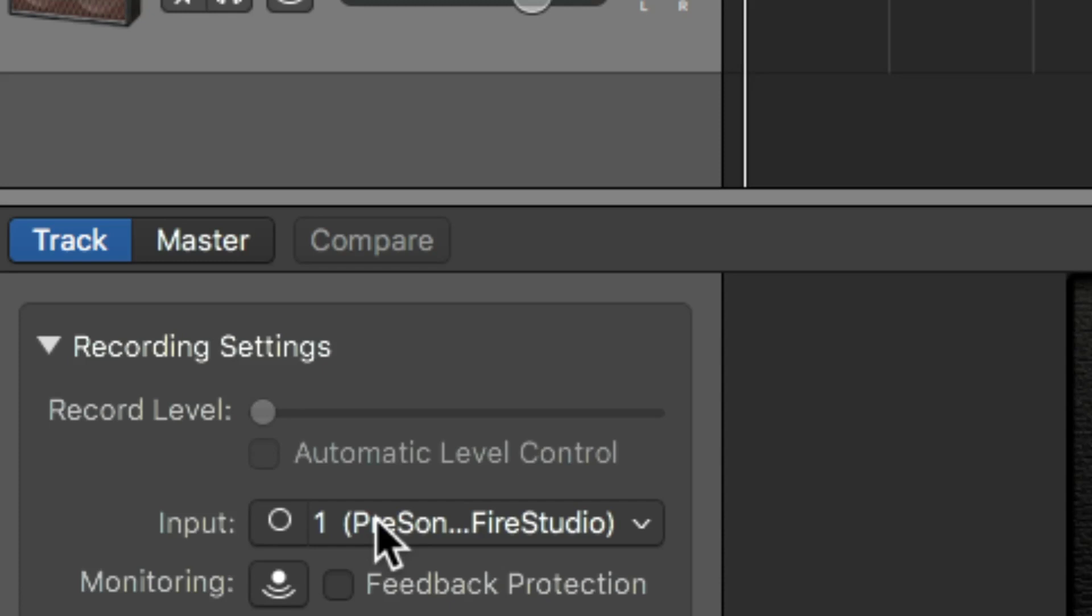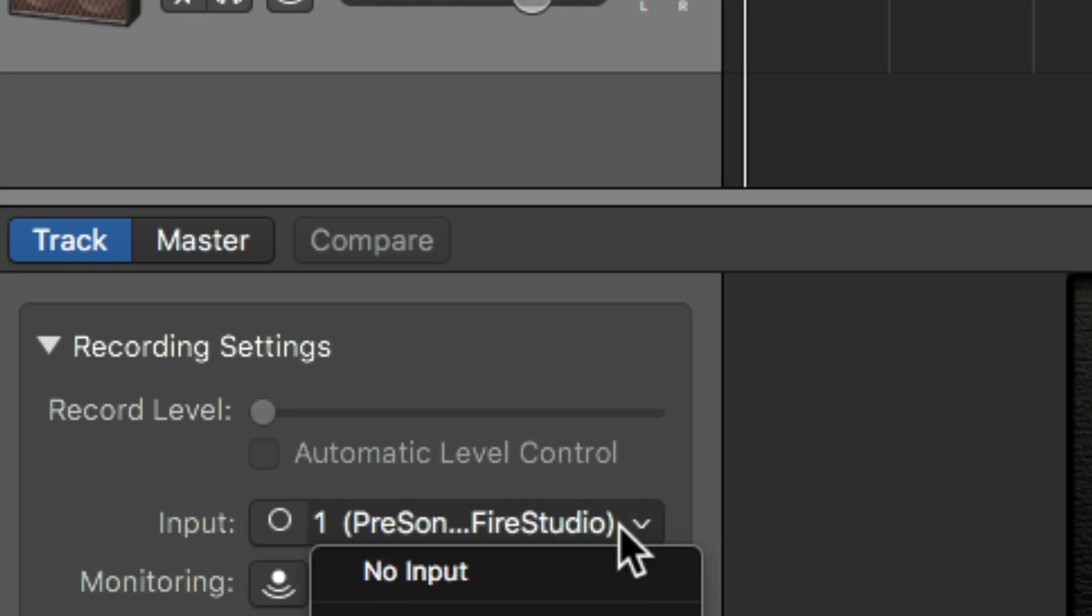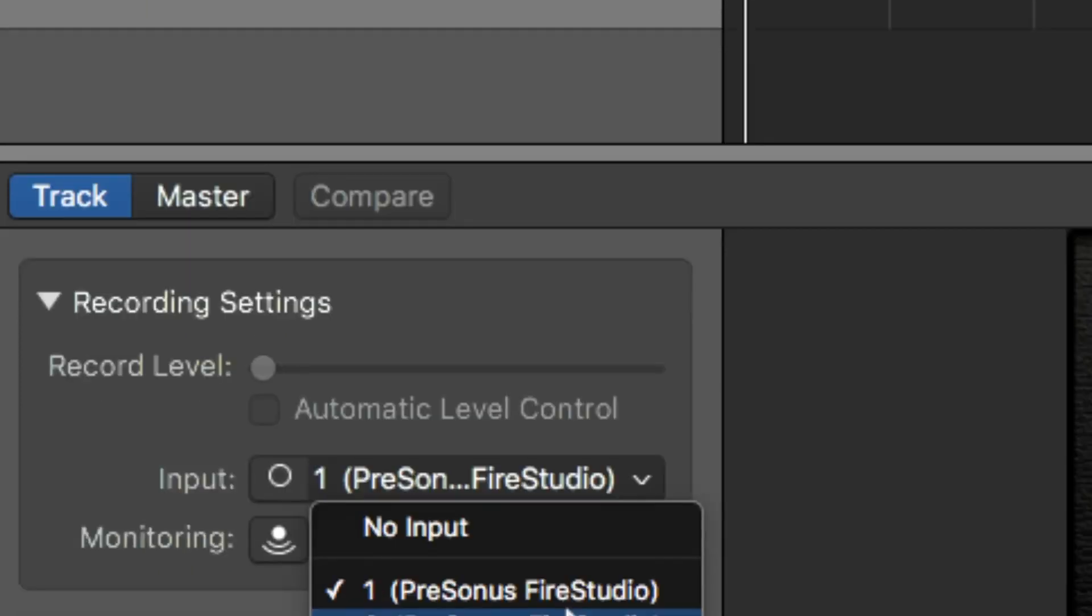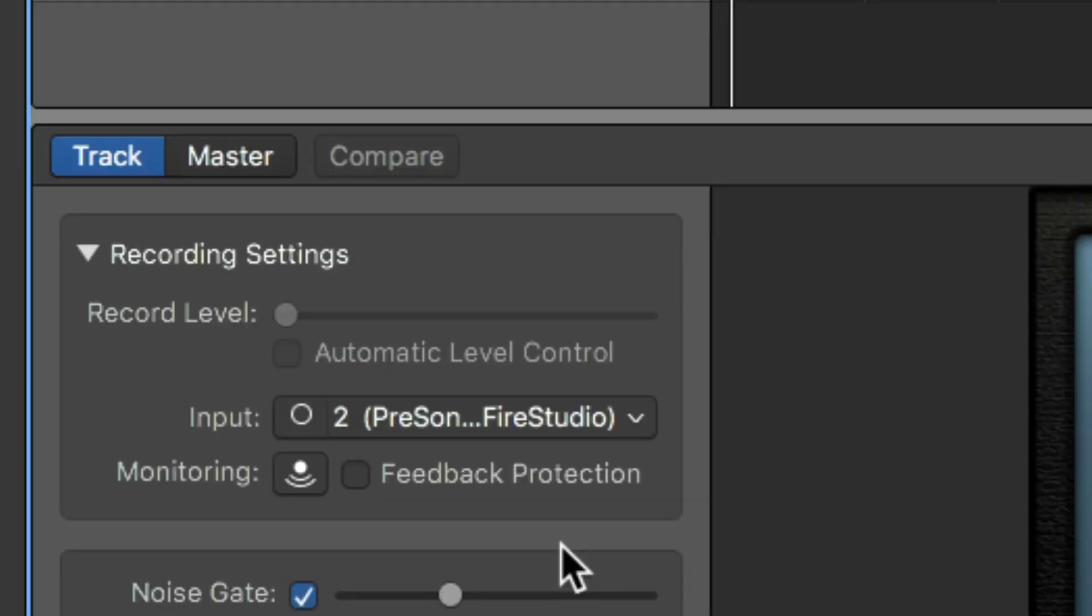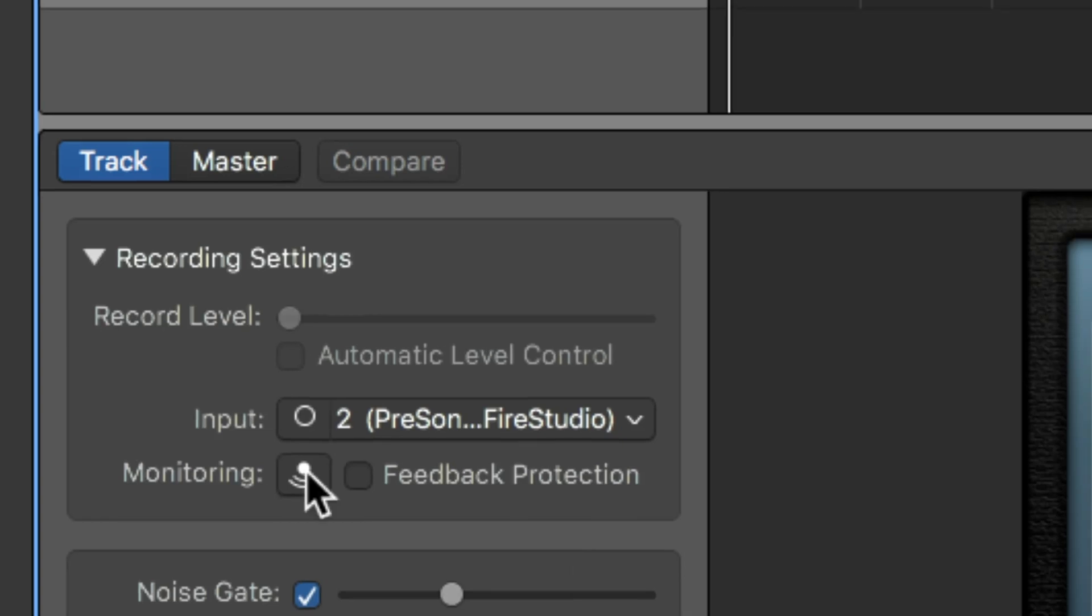So you can see right here, it's actually set to number one, which is not right. So you click the drop down. Select the right input.